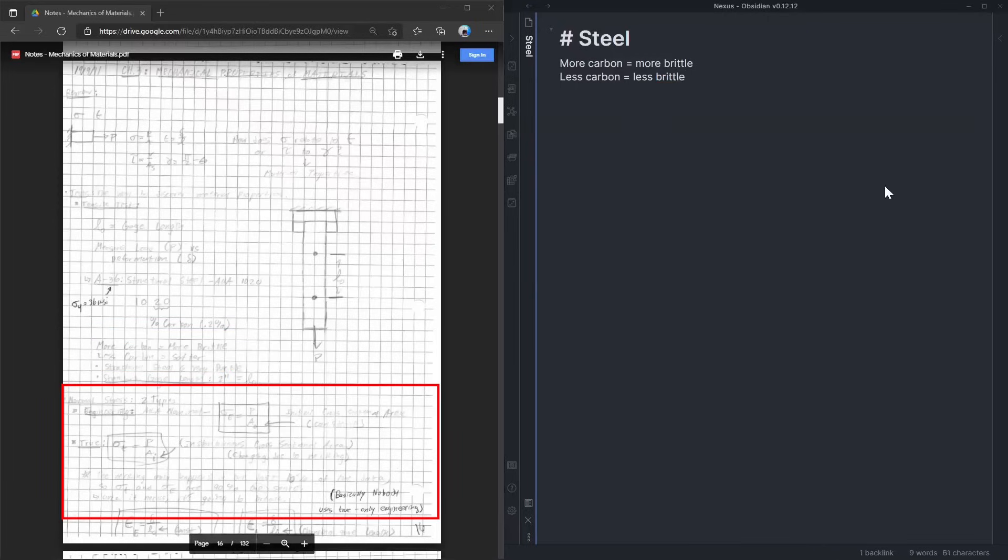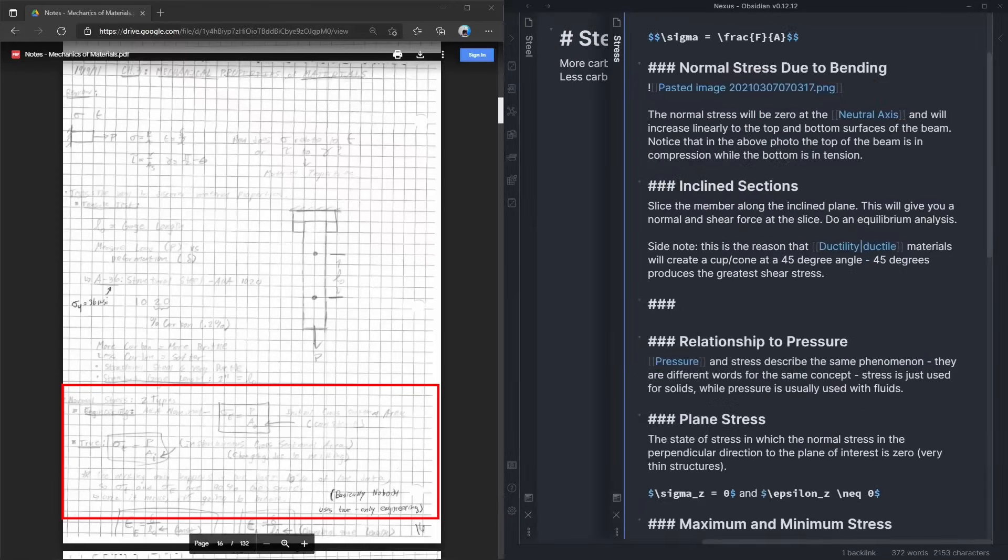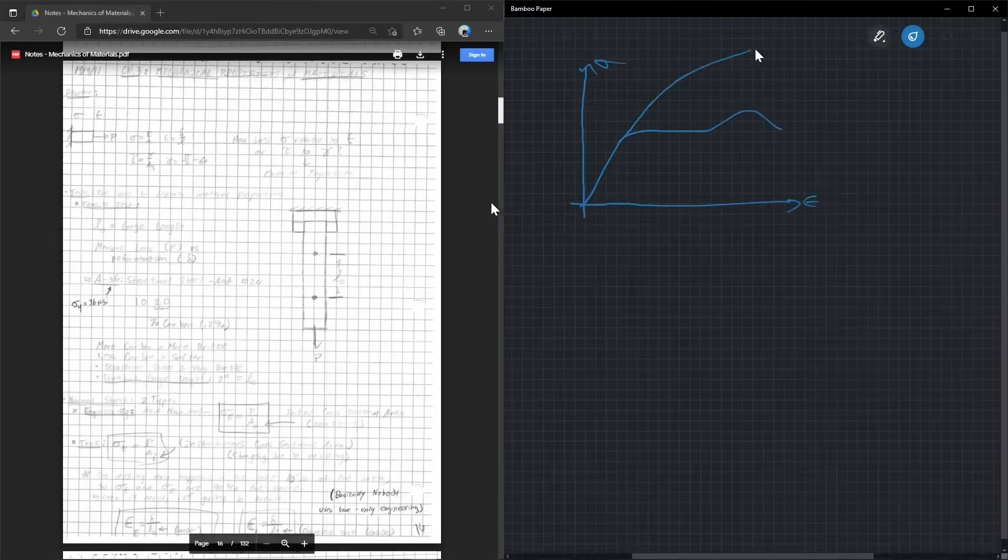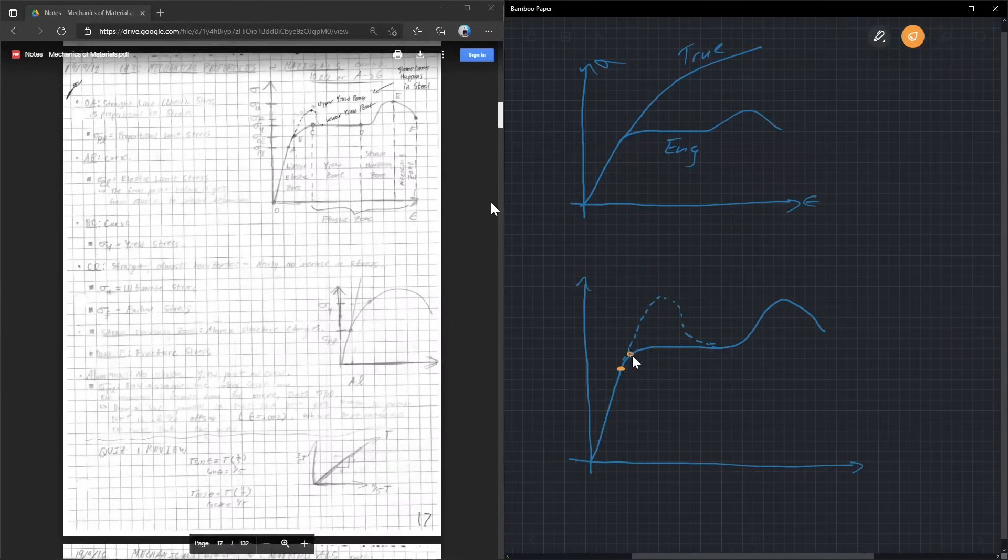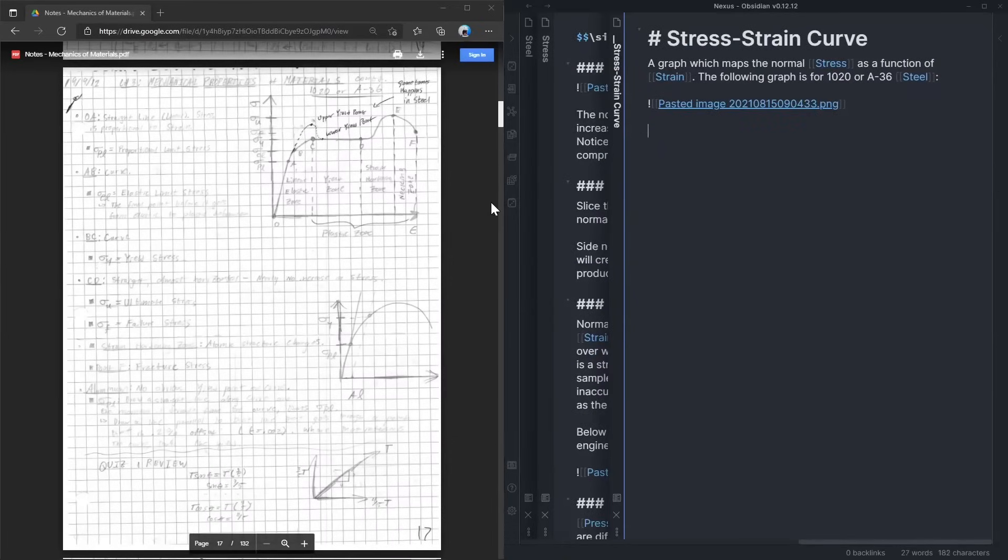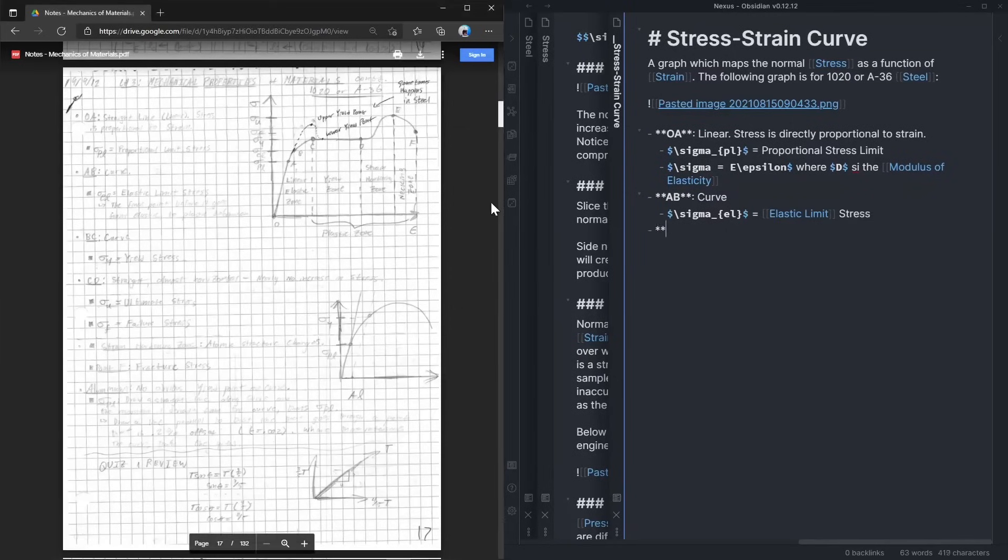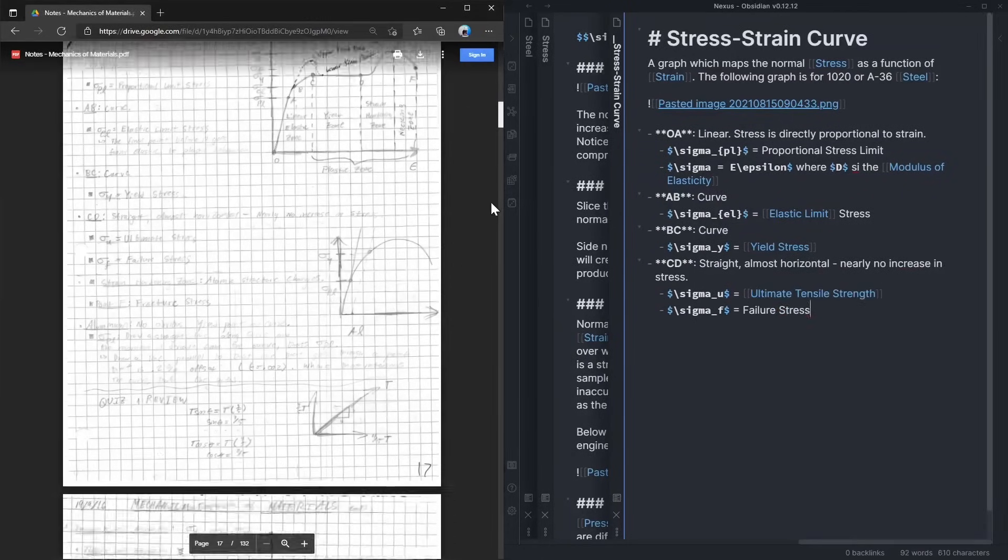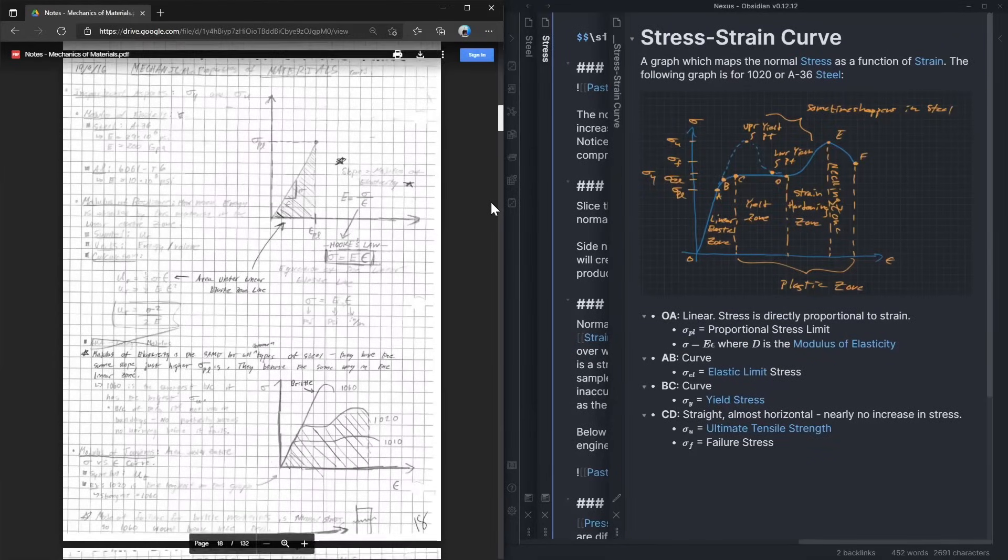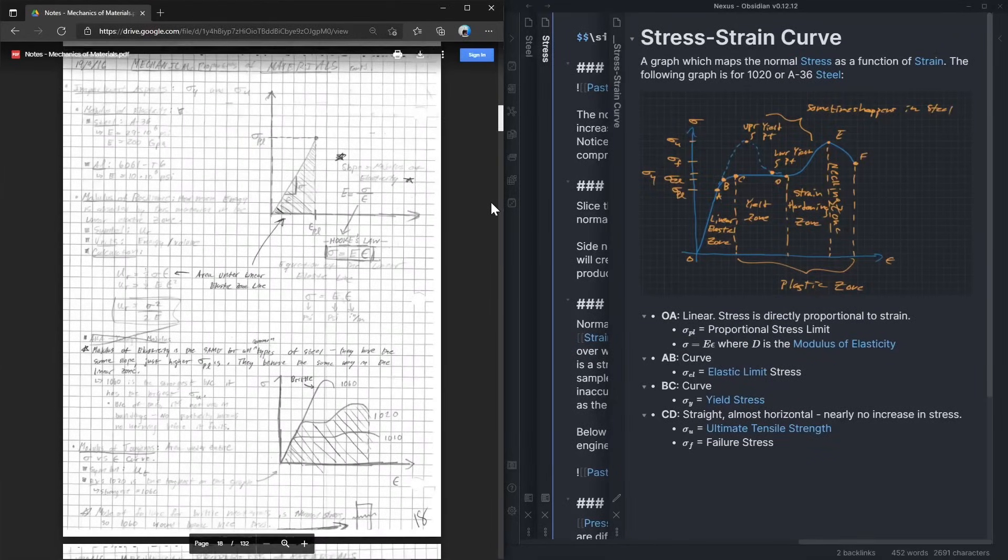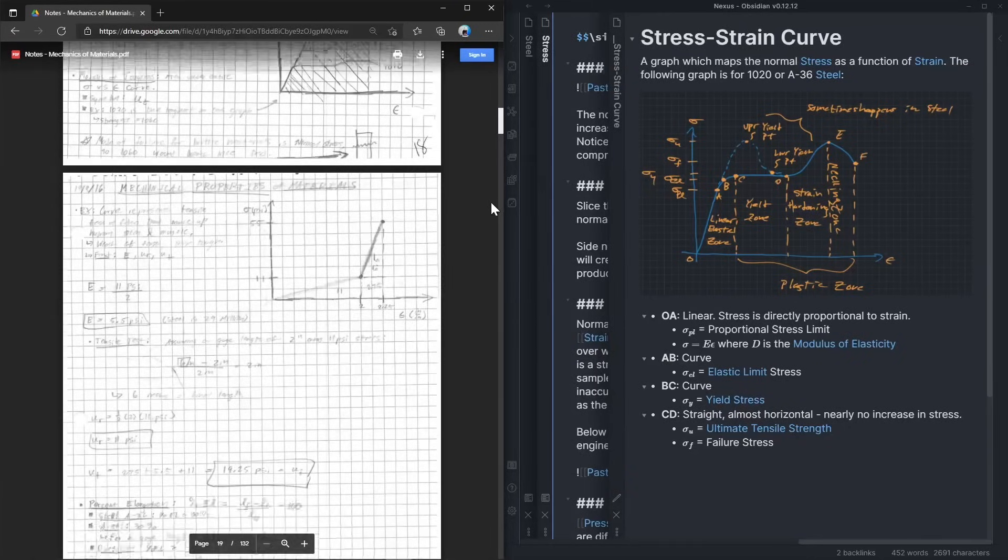Then the professor started talking about the two different kinds of stress. I already had a note for stress with that equation in it, so I would just go in there and add these two categorizations. Next, the professor drew this diagram, which I also would have drawn on my drawing tablet. I'd create a note called stress-strain curve and put that picture in there, and then in real time write down these labels that he was explaining. Each of these points of interest on the graph are concepts in themselves, so I'd make a separate note for each of them which would go into more detail. This is especially relevant for the third page of my old notes where the details get more, well, detailed.